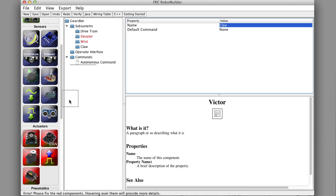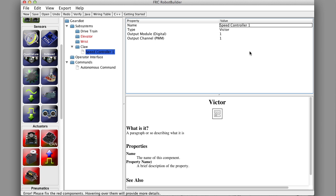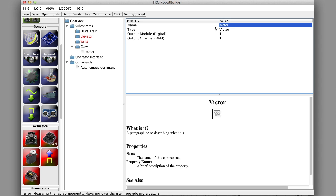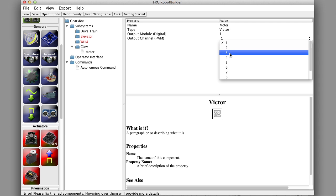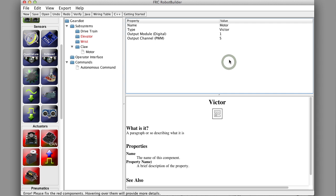Let's do the Claw, nice and simple. The Claw has a Victor speed controller to drive the motor on it. We'll drag one of those sensors in and call it motor, then fill in the port, the PWM channel that motor is connected to. We happen to think we want to connect it to channel 5 as we're building this robot. But you know it's really not built yet. All we have is this sketch that was made, the little model.